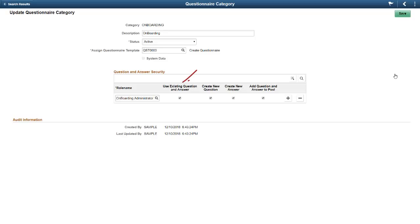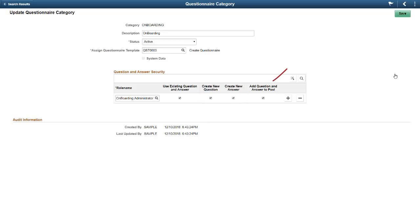For instance, you may want some roles to only use existing questions and answers. They should not deviate from the questions reviewed and approved by your organization. Other roles may be able to create new questions and answers for questionnaires and even add new questions and answers to the pool.